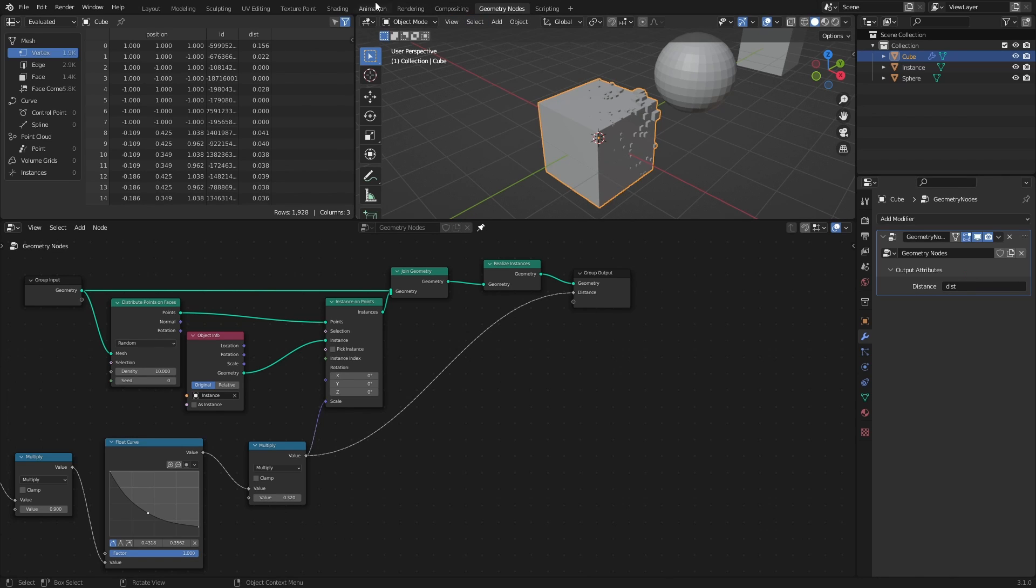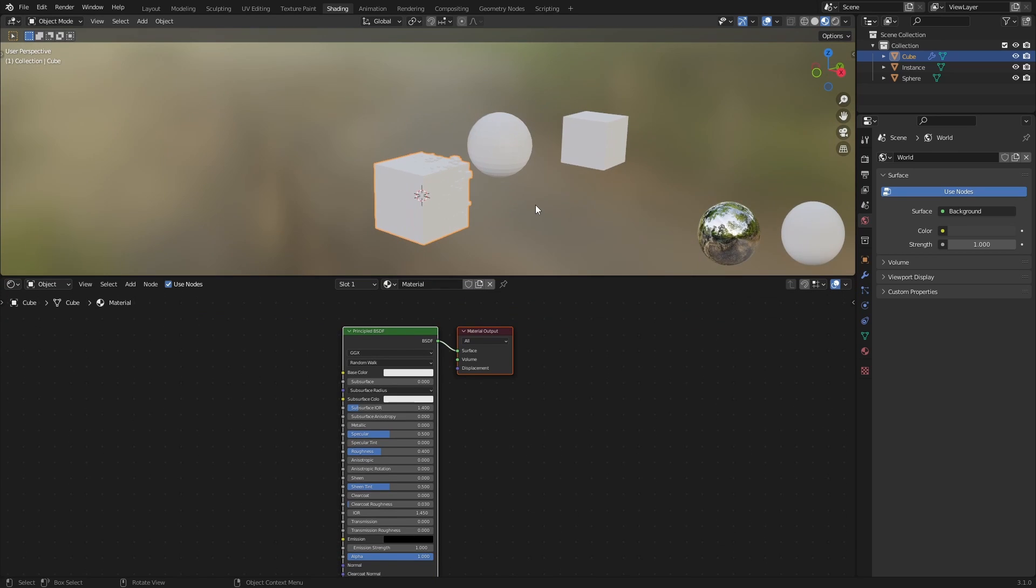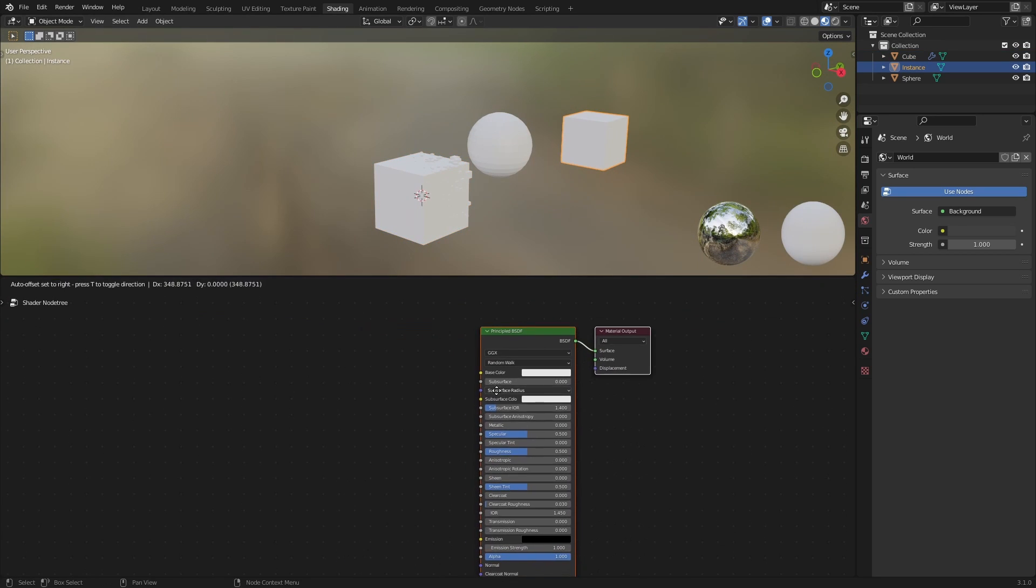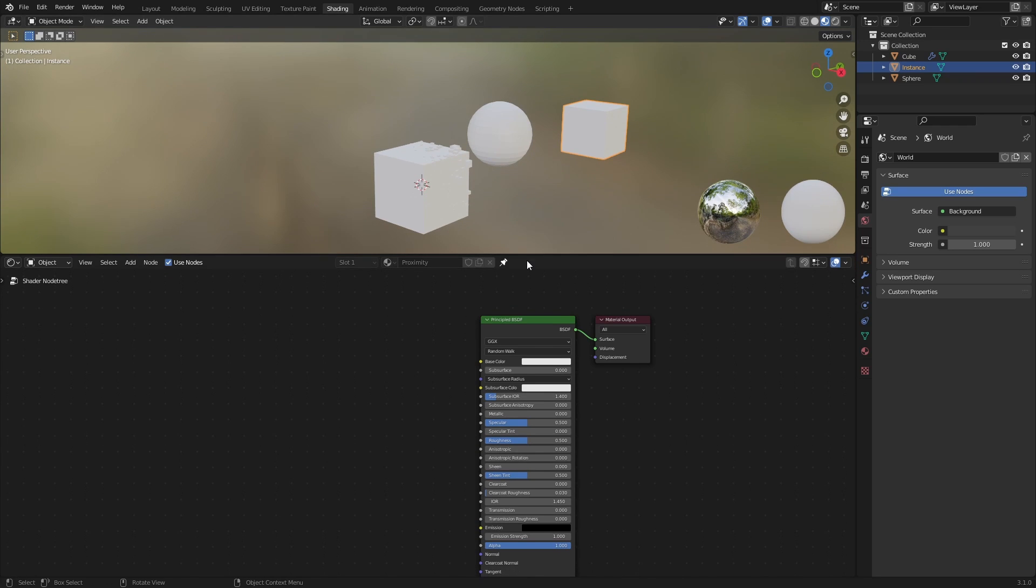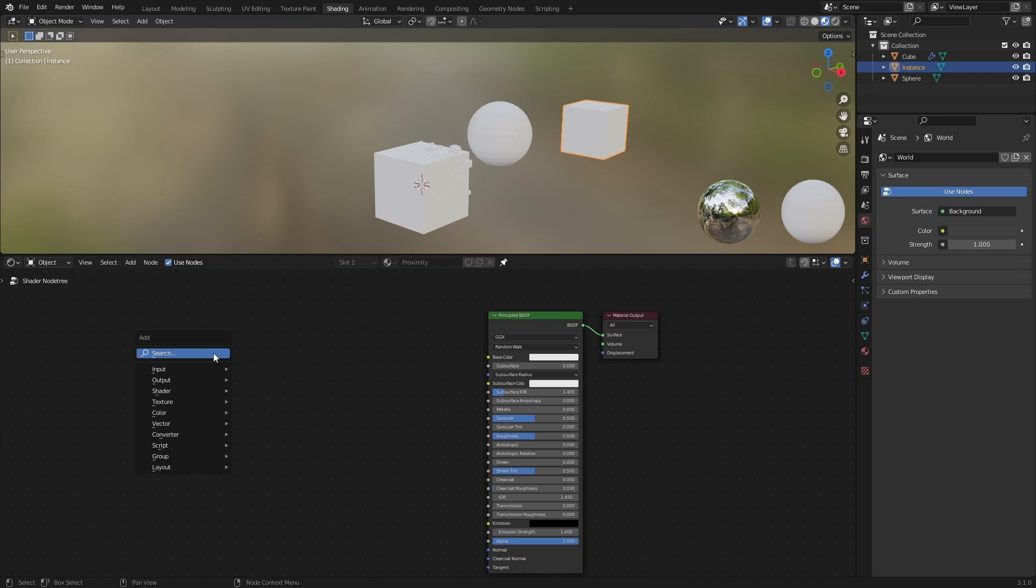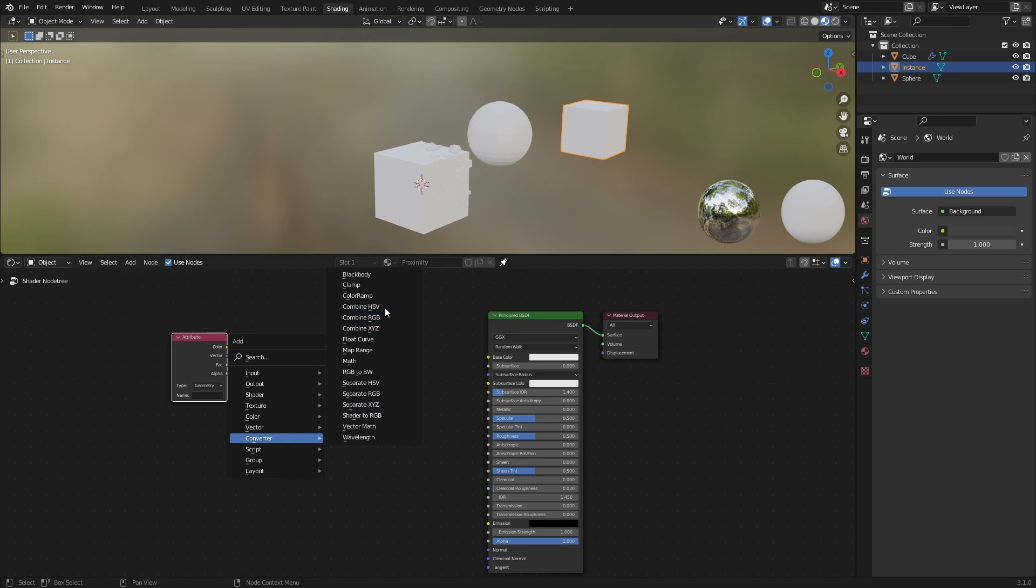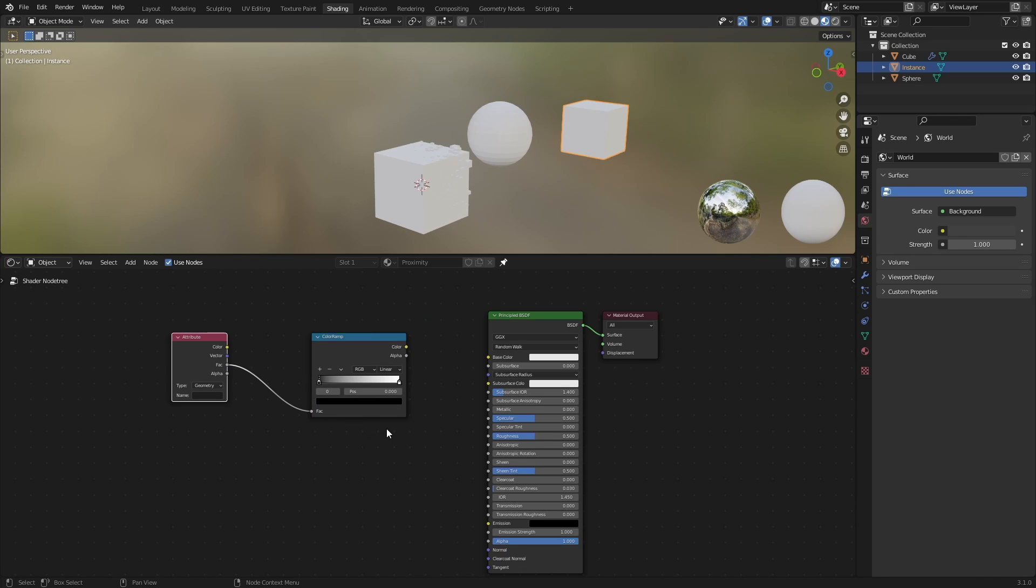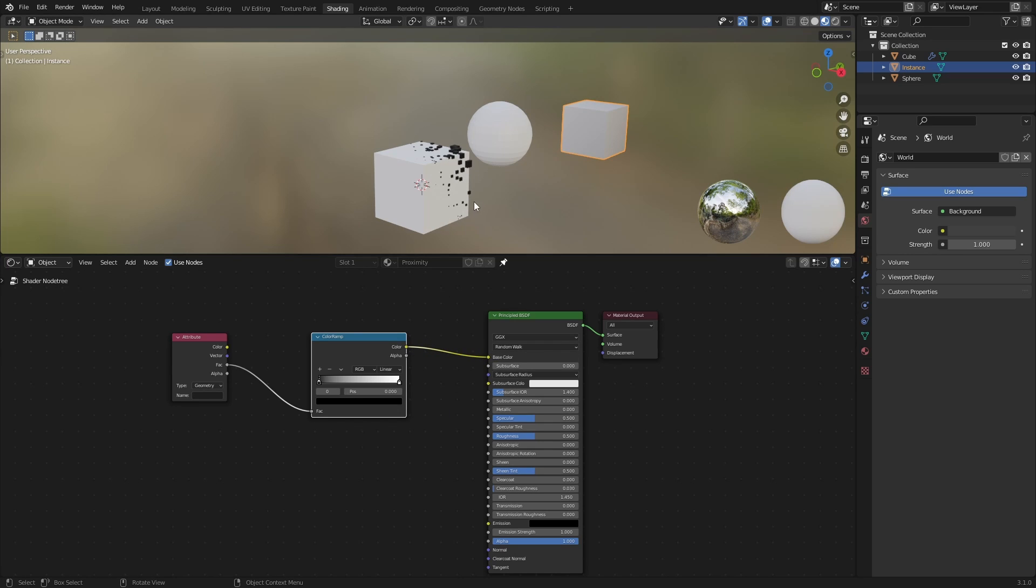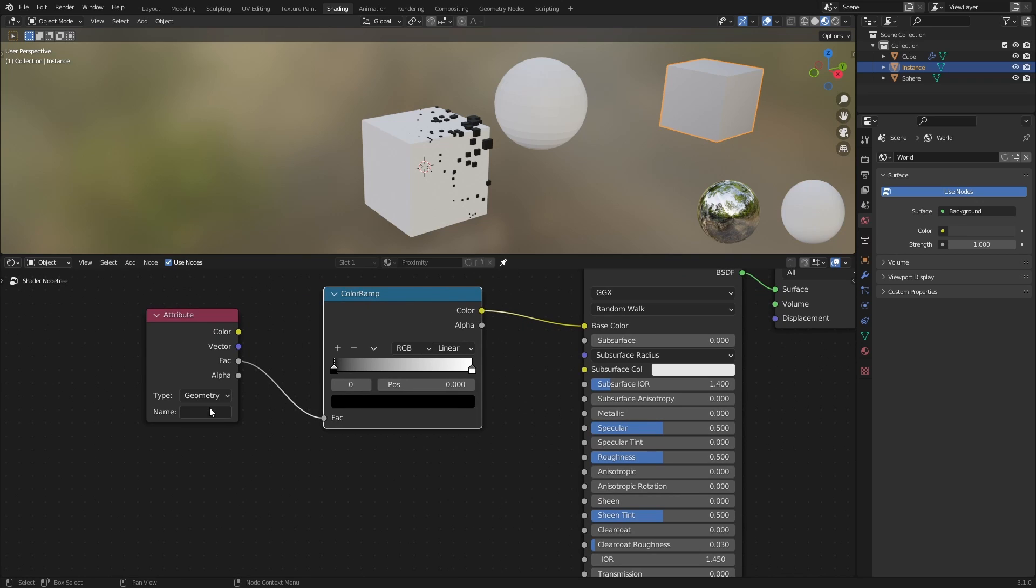Then head over to the Shading workspace, and select the cube with the Proximity material. Besides the already present Principled BSDF, we only need two nodes: an Attribute node and a Color Ramp. Connect the Factor of the Attribute node to the Color Ramp, then connect the Color of the Color Ramp to the Base Color of the Principled BSDF. And finally, in the Name field of the Attribute node, type the name of the output, Dist in my case.